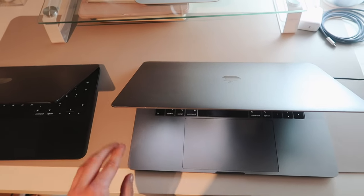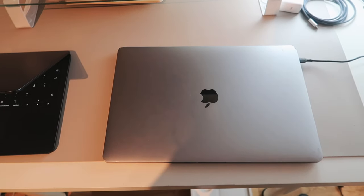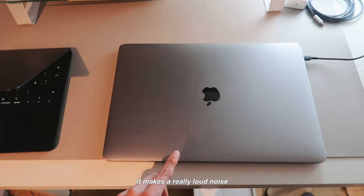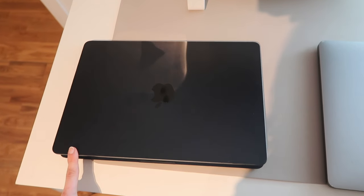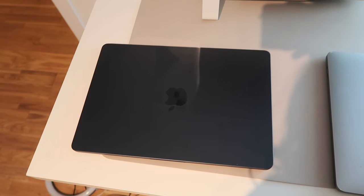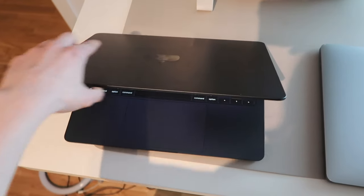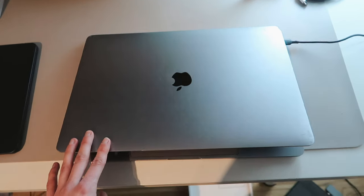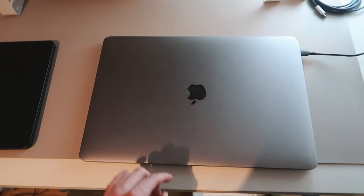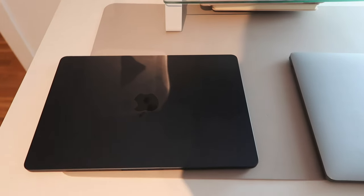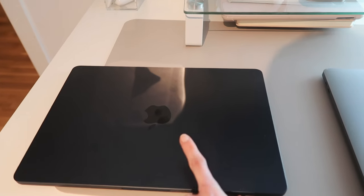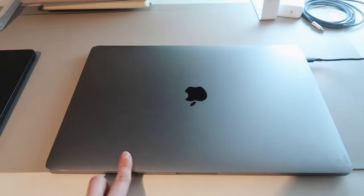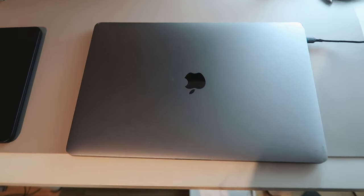Also one thing I noticed when closing down the MacBooks, listen—it makes a really loud noise. Yeah, just like my puppy. But the MacBook Air, it barely makes any noise. Even if I close it pretty fast. But with this one, even if I'm really careful—I closed it super slowly but it still made loud noises. But yeah, look at that, you can already see so many fingerprints. This is definitely the most negative thing about this color compared to this one—you can barely see fingerprints.